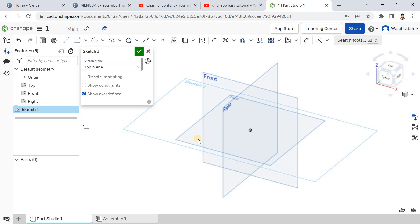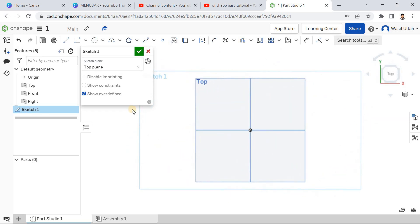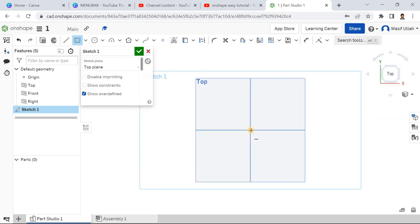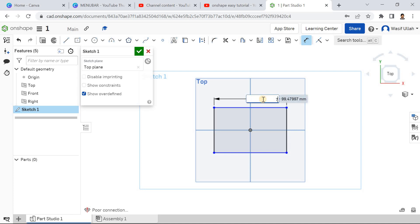Press N on the keyboard to make the view normal. Go for the center point rectangle and draw a rectangle like this. Go for smart dimension, define this one as 72, press enter, and this one as 16.